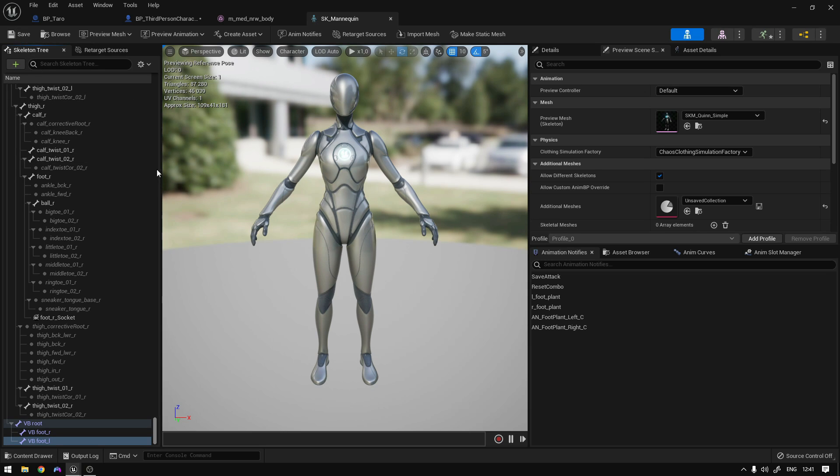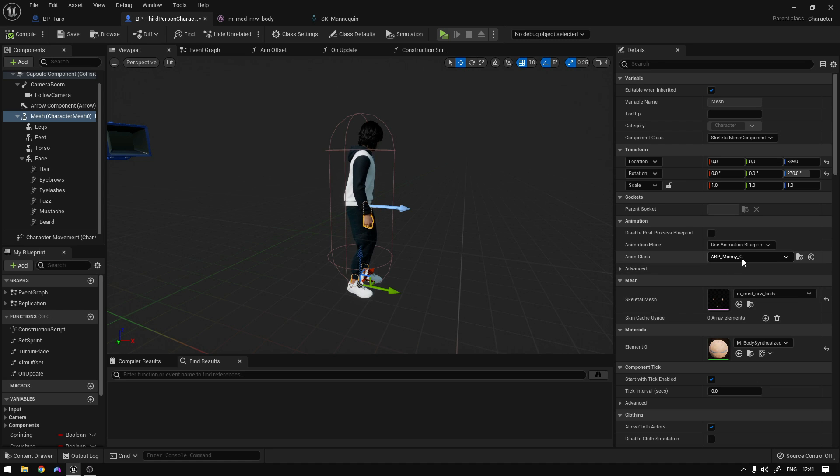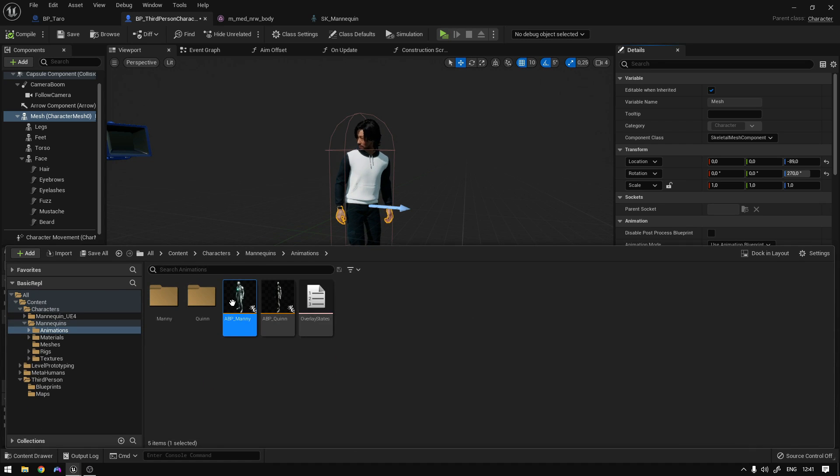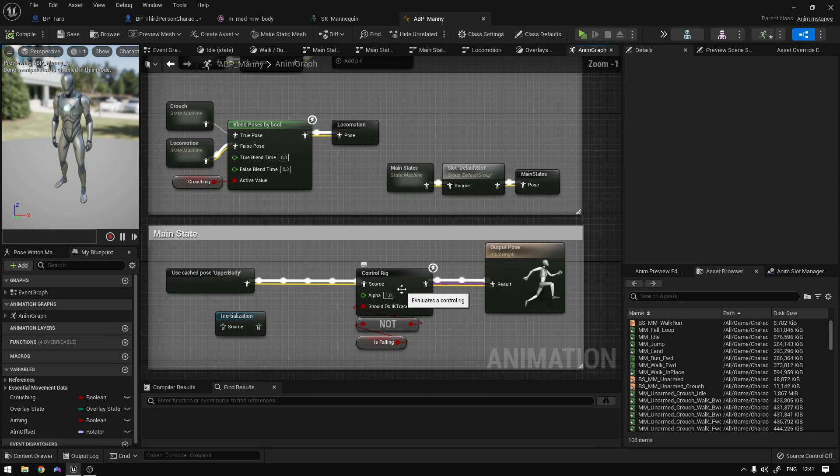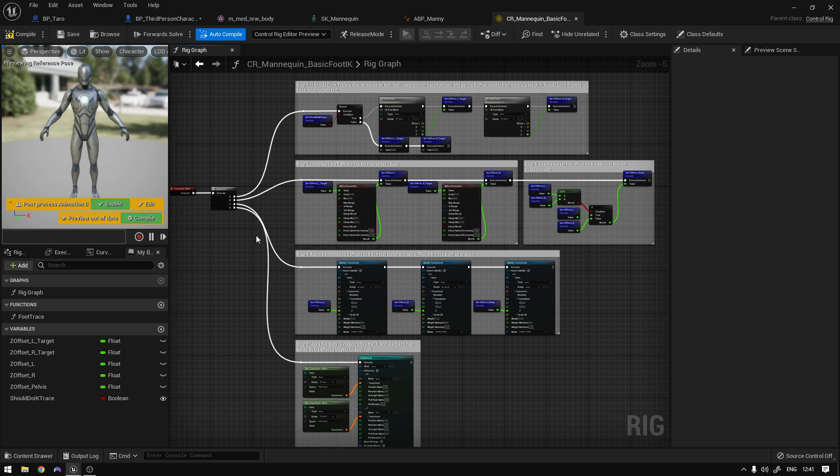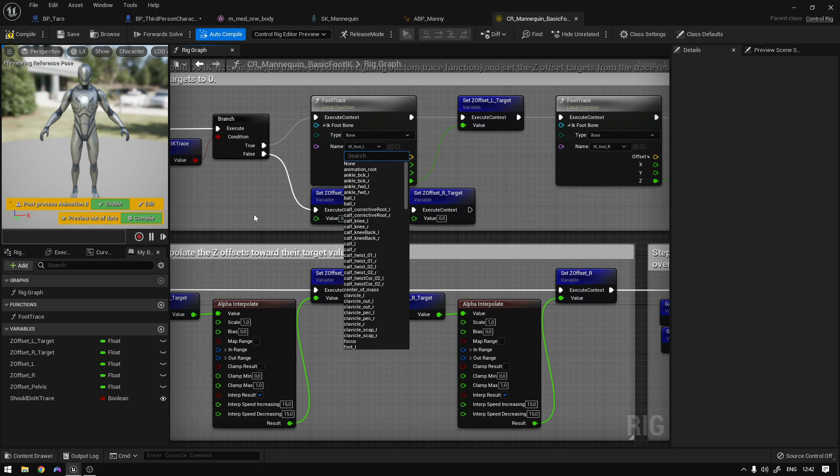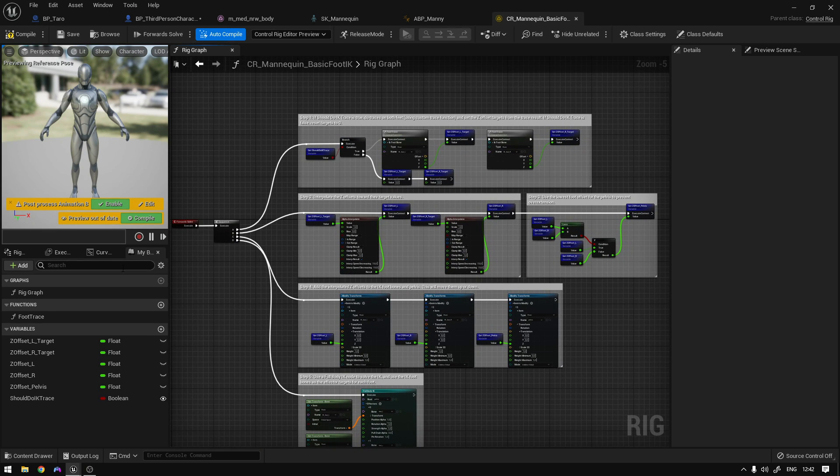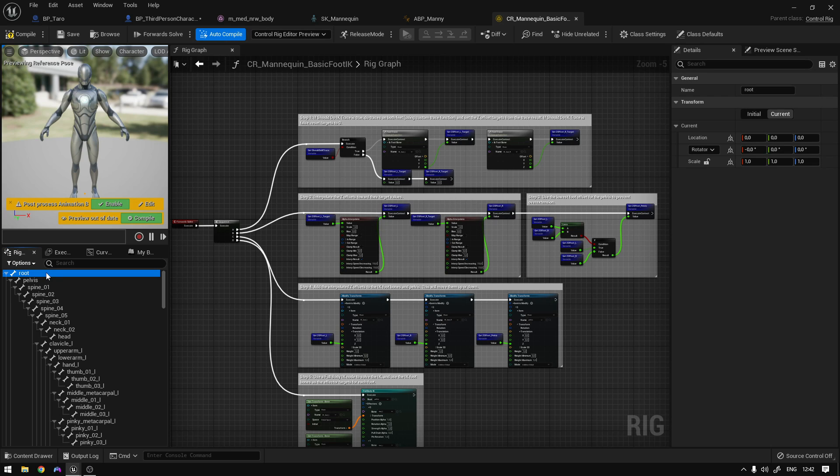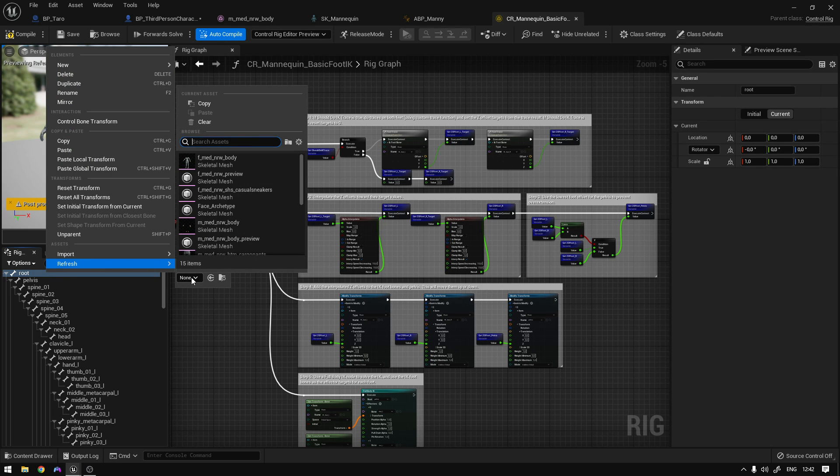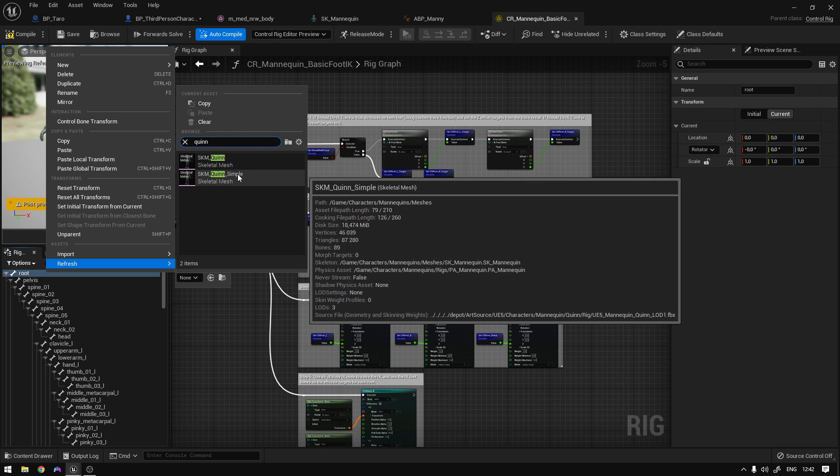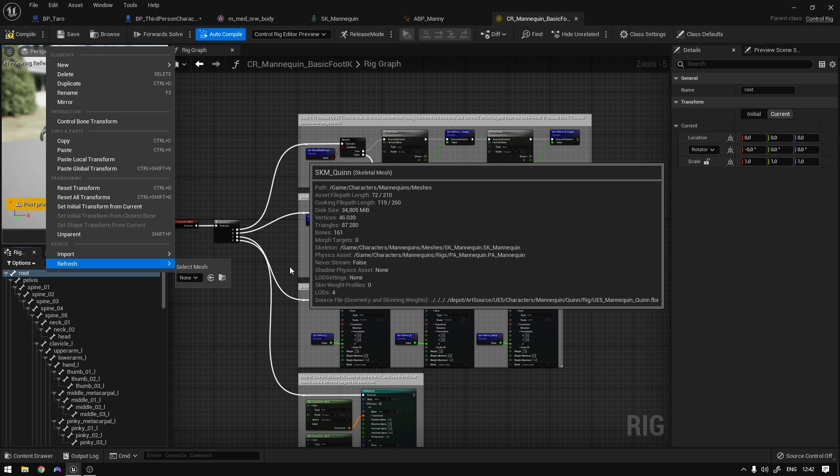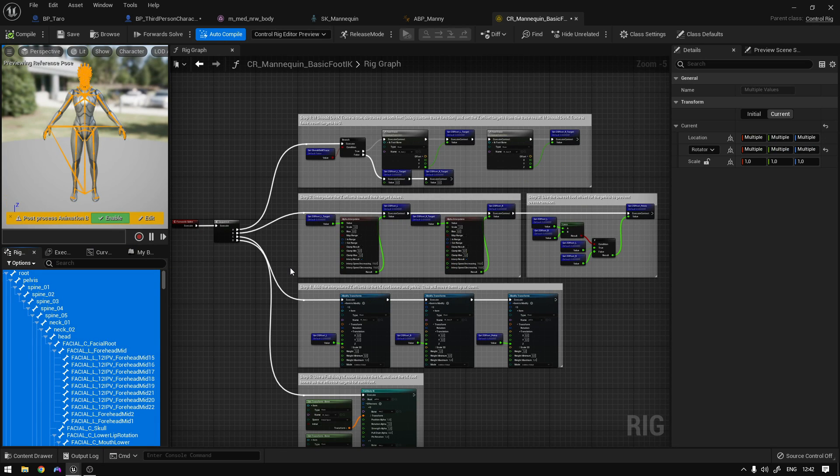Now we need to go to our control rig. So we can go to our character. And on the animation blueprints, we can follow it. Open it up. Let's go to the animation graph and open the control rig. Now we need to refresh this control rig so that the new bones show up here on these boxes. So for that, we can select rig hierarchy right here. Select the root, right click, refresh. And right here, you're going to select the mannequin. So SK mannequin, not simple. And that's it. Now this is going to take some time because it's going to refresh the entire skeleton. Here we go. Now compile save.